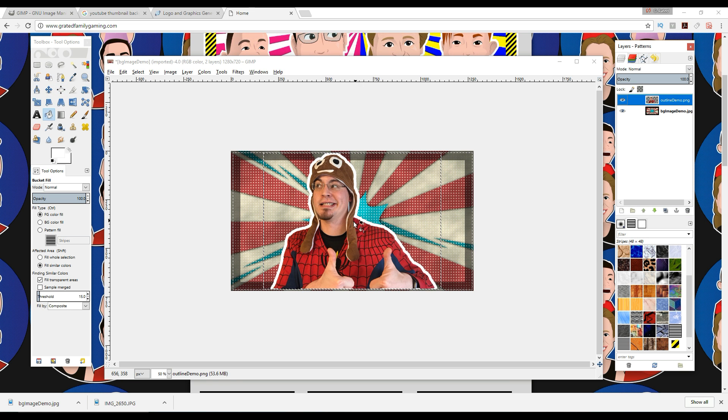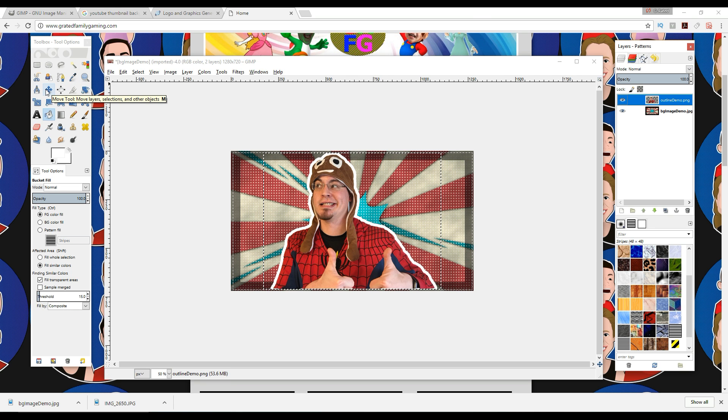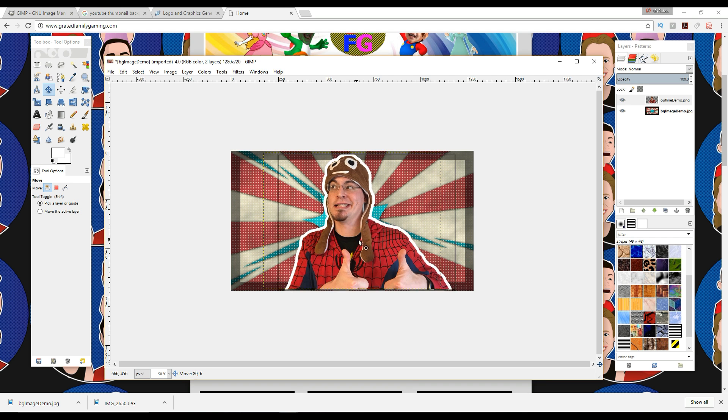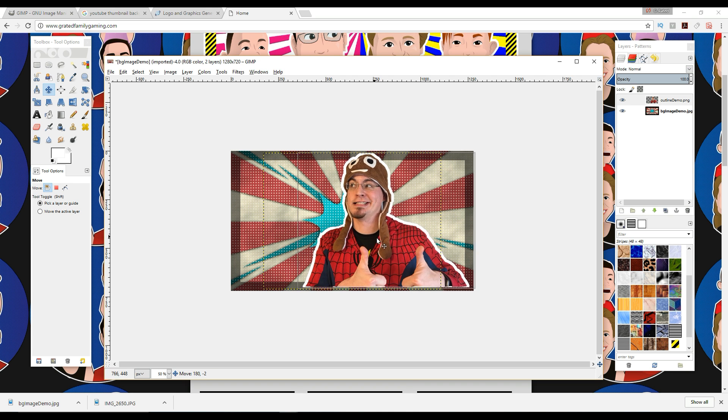If you want to move just that image, you want to click over here, and this is the Move tool. So you left-click on that. Now you can grab this image and you can move it around where you want to move it.